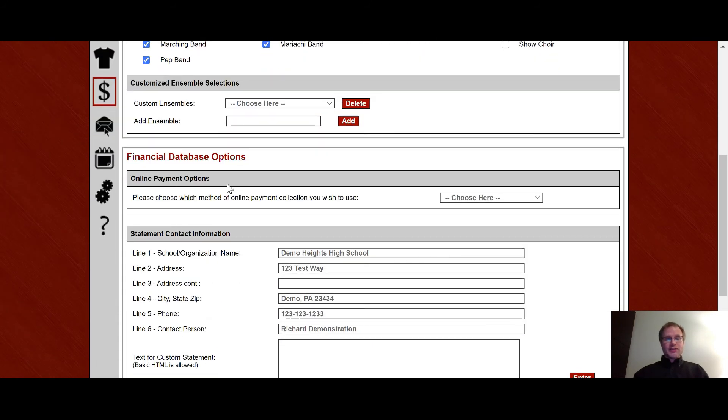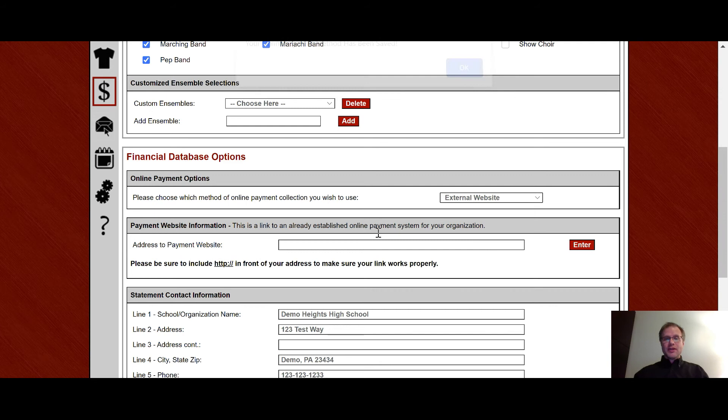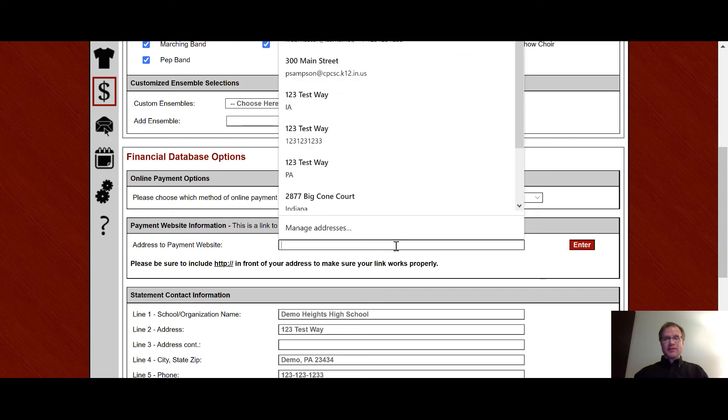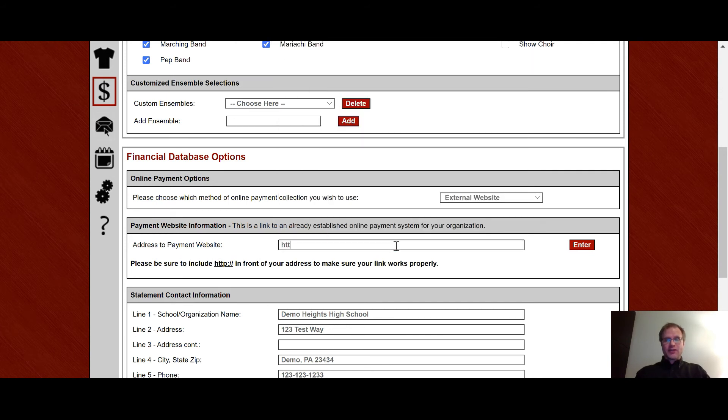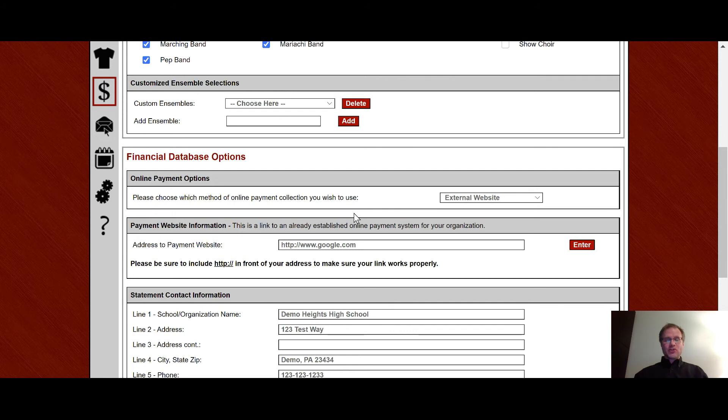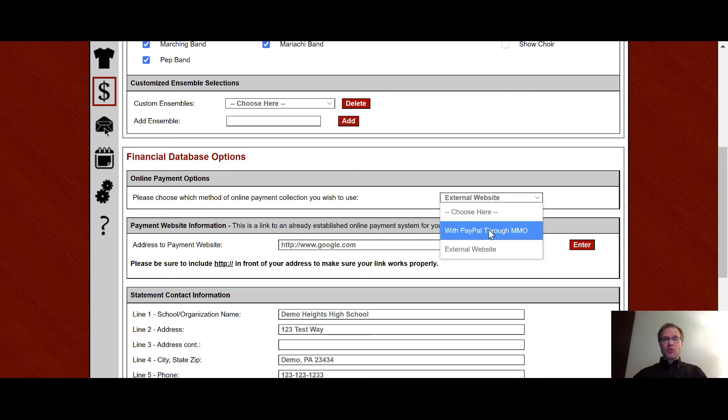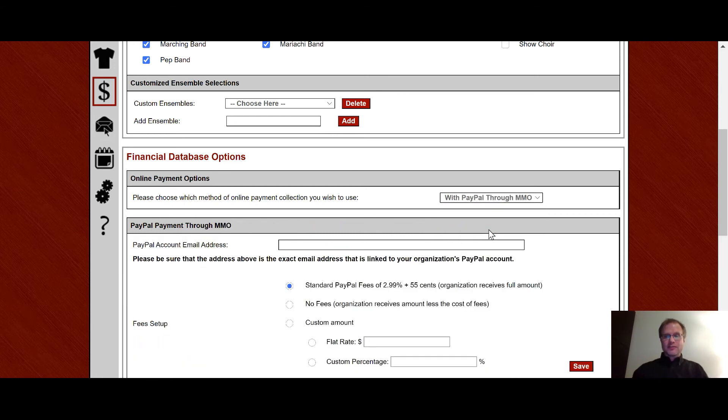Down here below is a new feature for us which is the online payment options. So all you have to do is you type in the address of the website, the full address of the website right here. And then hit enter. And that will present itself when a student logs in through the family account in order to be able to go to that website in order to make a payment. And it'll actually open up a new window for them to be able to do that. The other choice here is to actually make a payment through PayPal through my music office. And so what you can do here is you can put in the email address of the PayPal account for your organization.